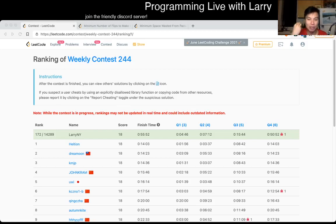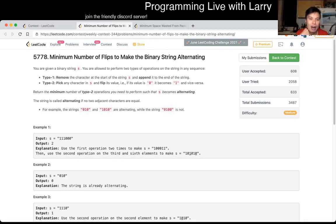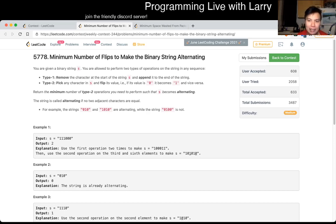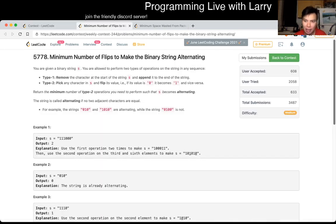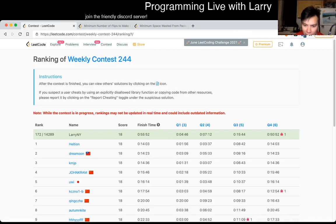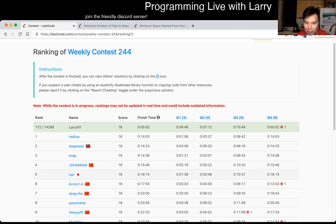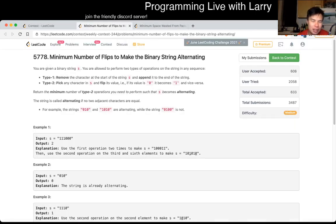Hey everybody, this is Larry going with Q3 of the Weekly Contest 244 - Minimum Number of Flips to Make the Binary String Alternating. I took about 8 minutes but it felt much shorter. I roughly knew how to do it immediately but was just a little slow. It seems like today is just a rough day for me, though even top people didn't do it that much faster, so it is what it is.